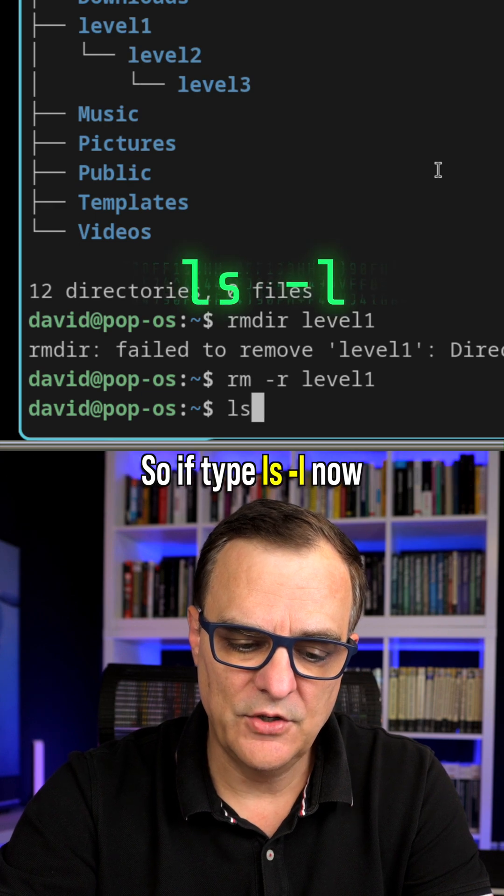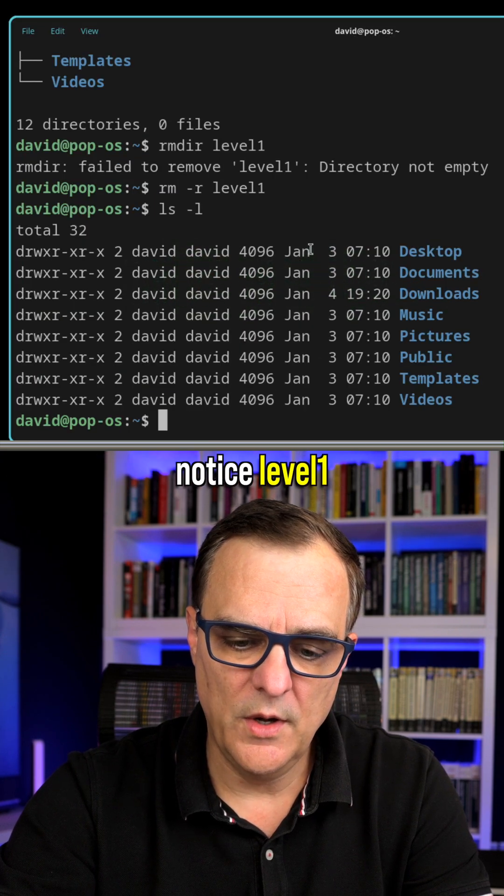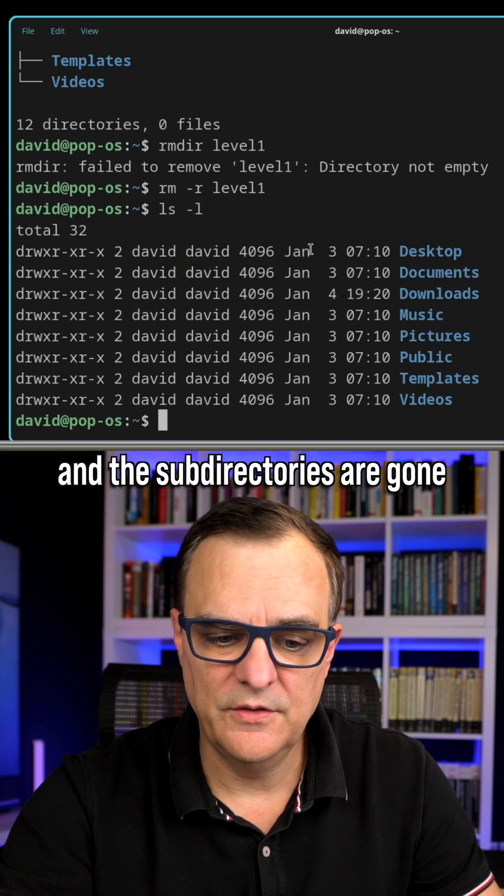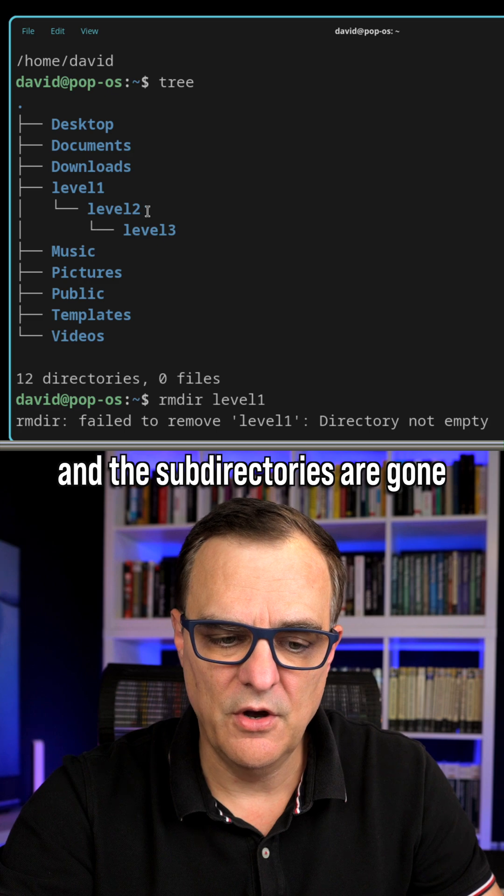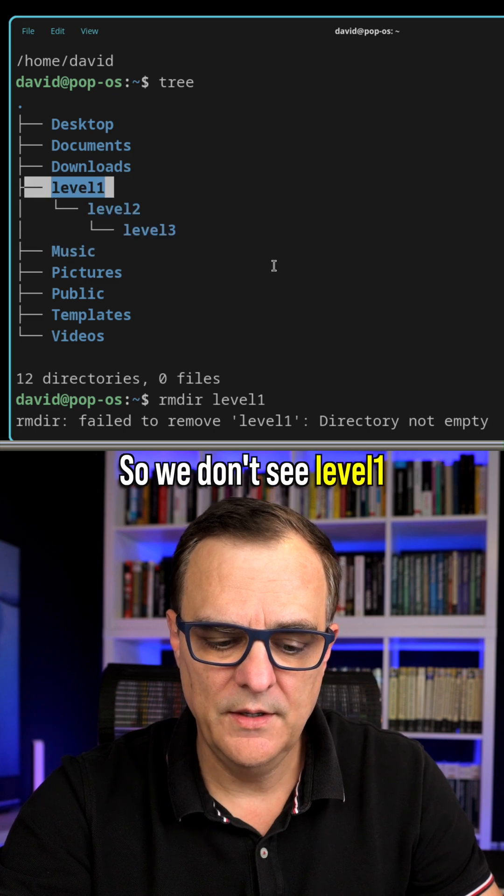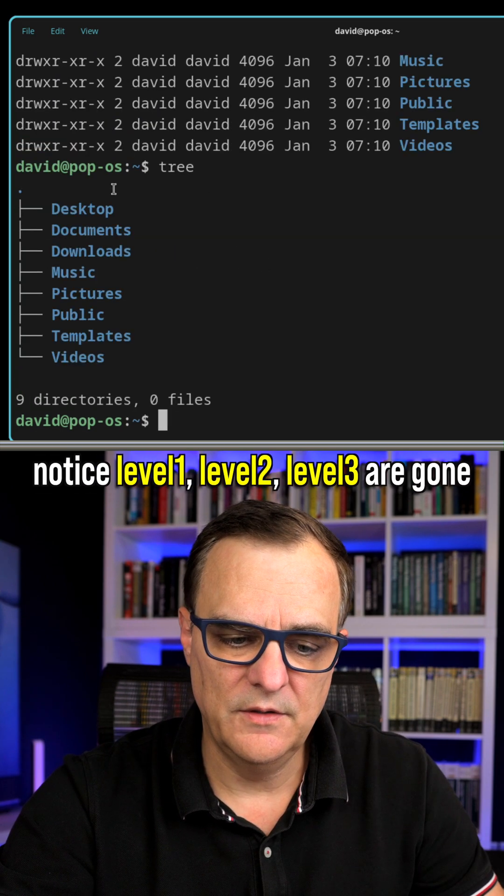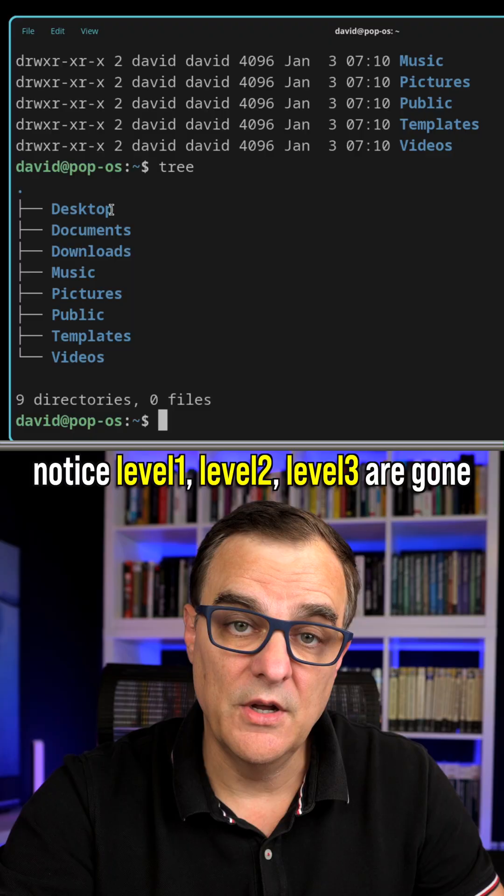So if I type ls-l now, notice level one and the subdirectories are gone, so we don't see level one, and if I type tree again, notice level one, two, and three are gone.